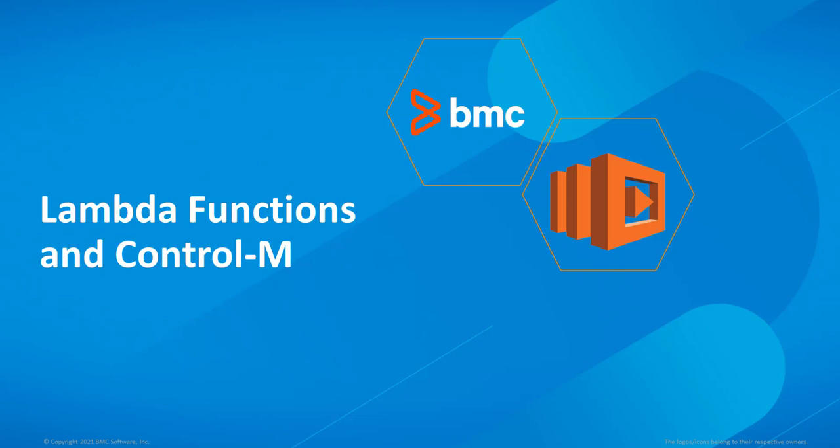Hello, this will be a short video on Lambda functions and how they can interact with Control-M from BMC software. So let's start out by talking a little bit about what Lambda functions are.